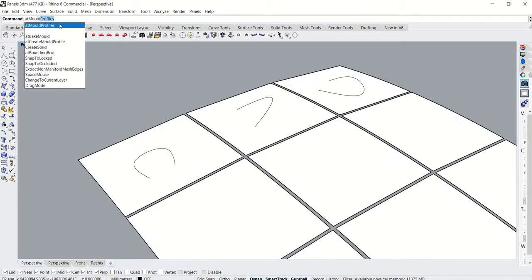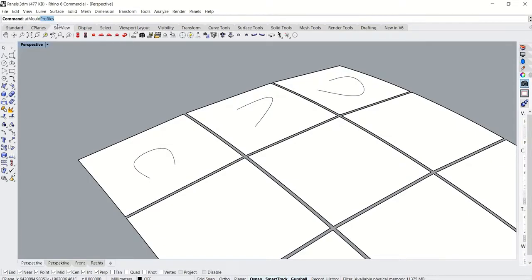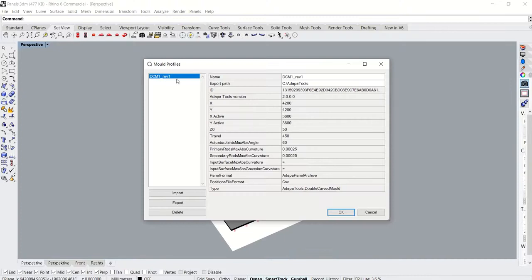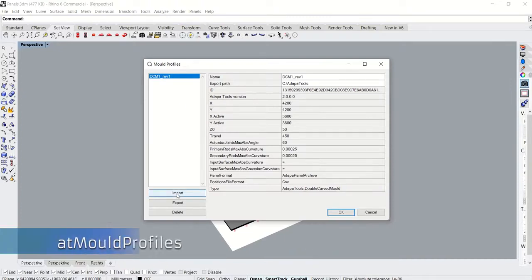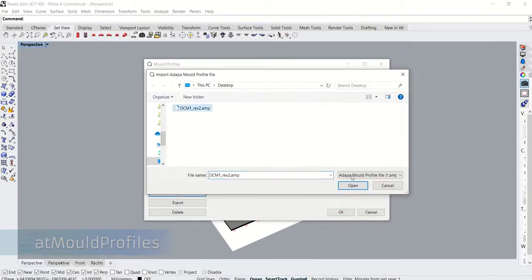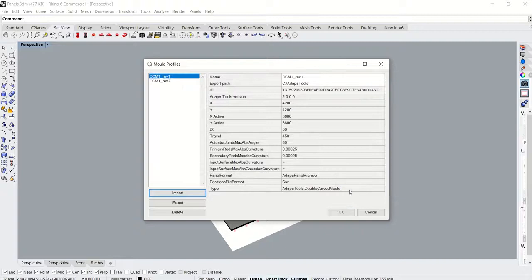When a user installs the ADAPA Tools plugin, it doesn't come with any preloaded mold profiles. The at mold profiles command lets users manually import mold profiles into the plugin.